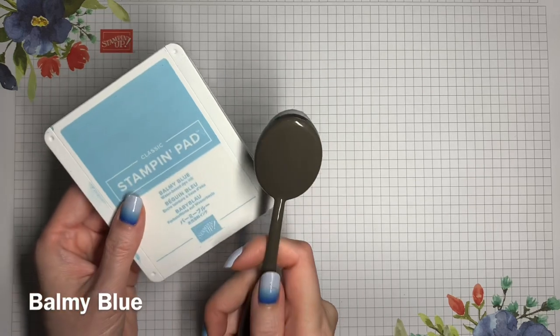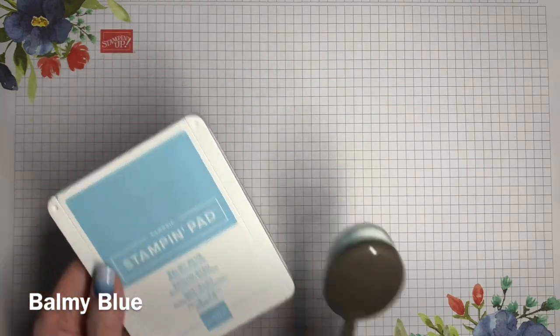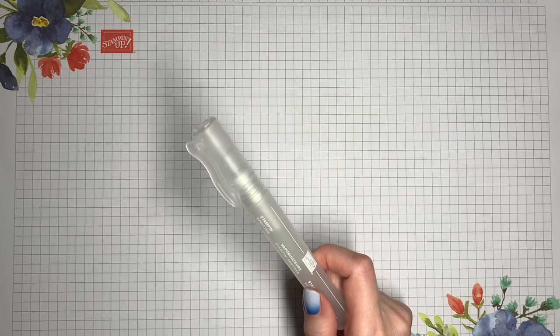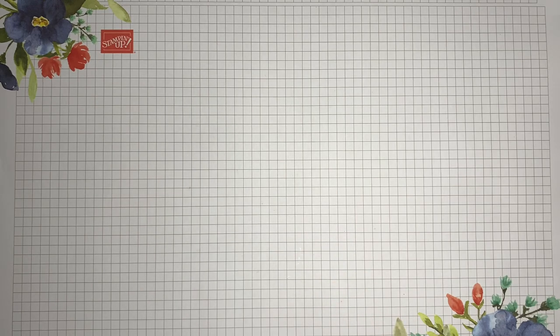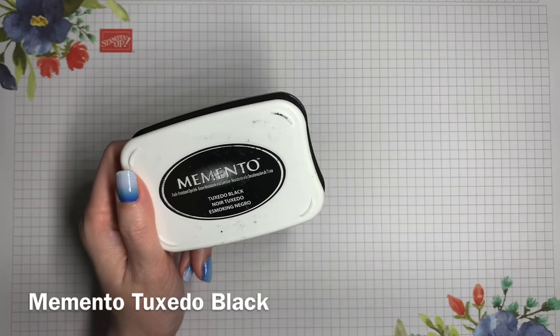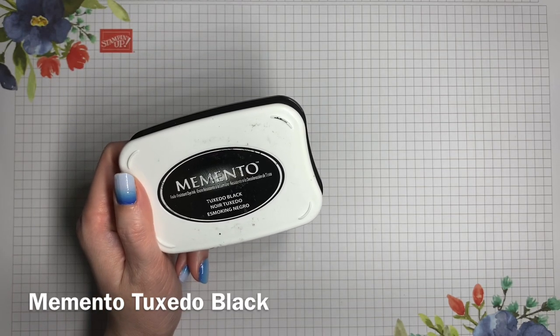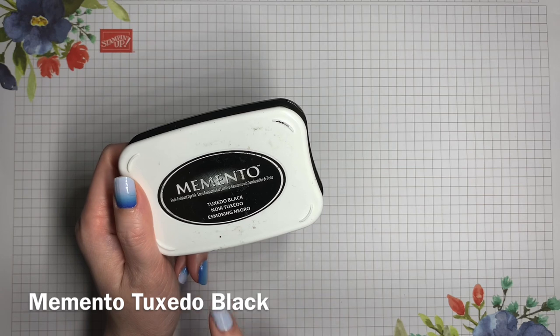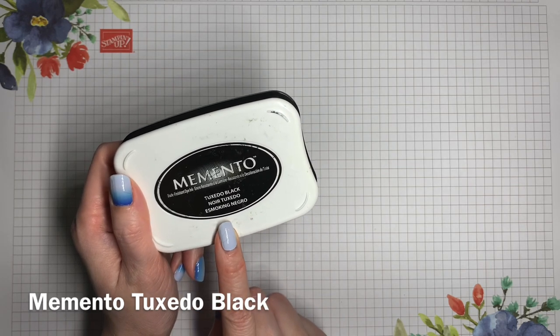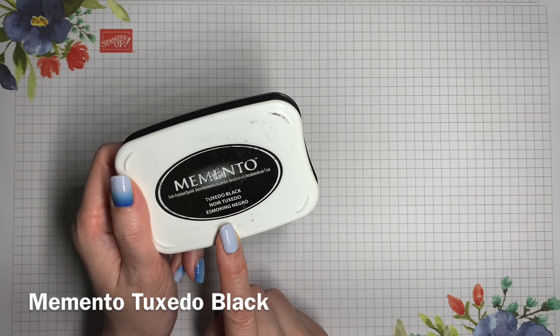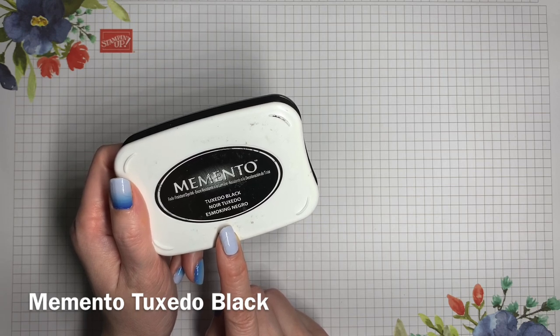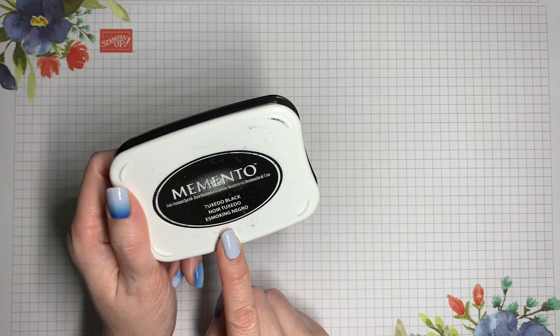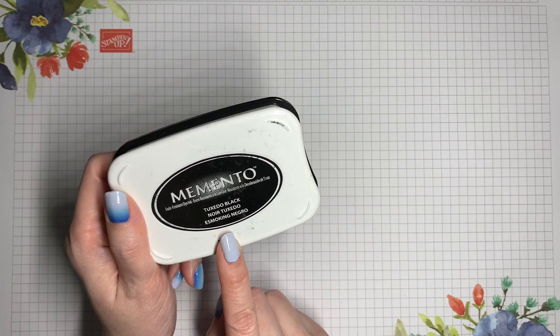I'm going to do some ink blending using balmy blue ink. And then I'll use my stamping spritzer to create some water effects. Now I plan to color in my otters using Stampin' Blends, which are alcohol-based markers, so I'll be stamping the outline image in Memento Tuxedo Black. Now if you are going to be using water-based ink, like the Stampin' Write markers, or using ink directly from your ink pad, then you'll want to stamp in Stazon ink instead, because that one is waterproof.